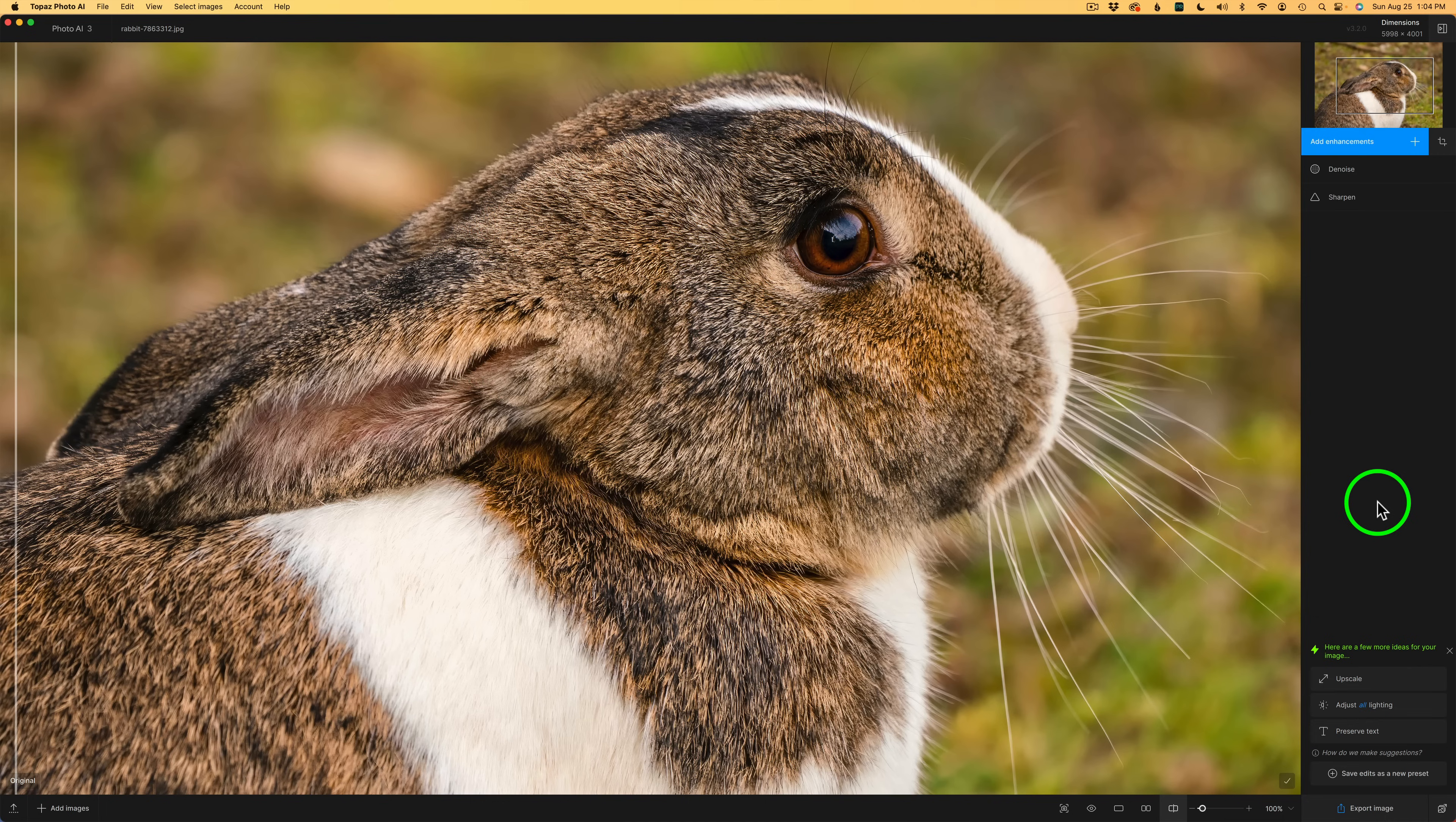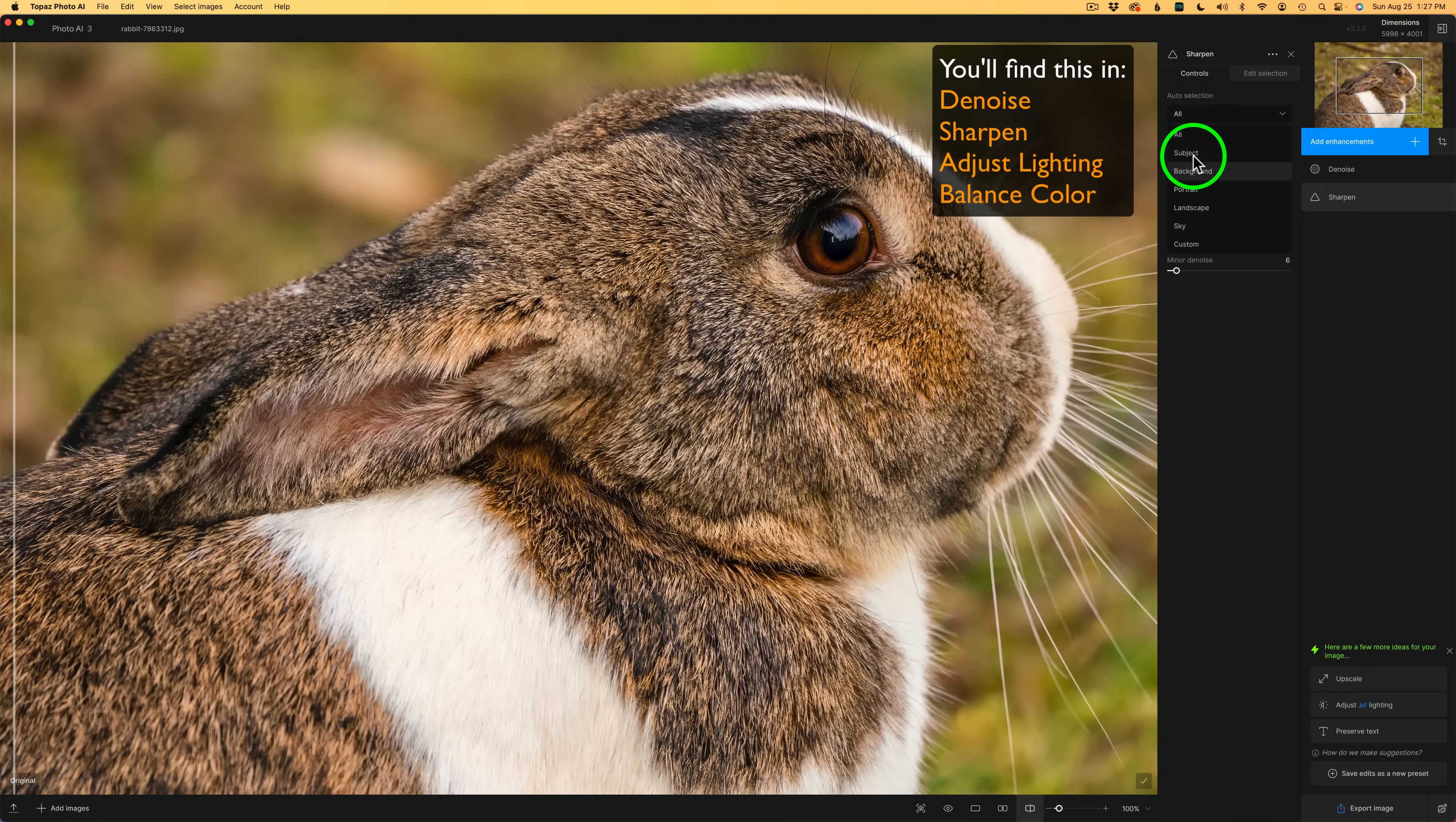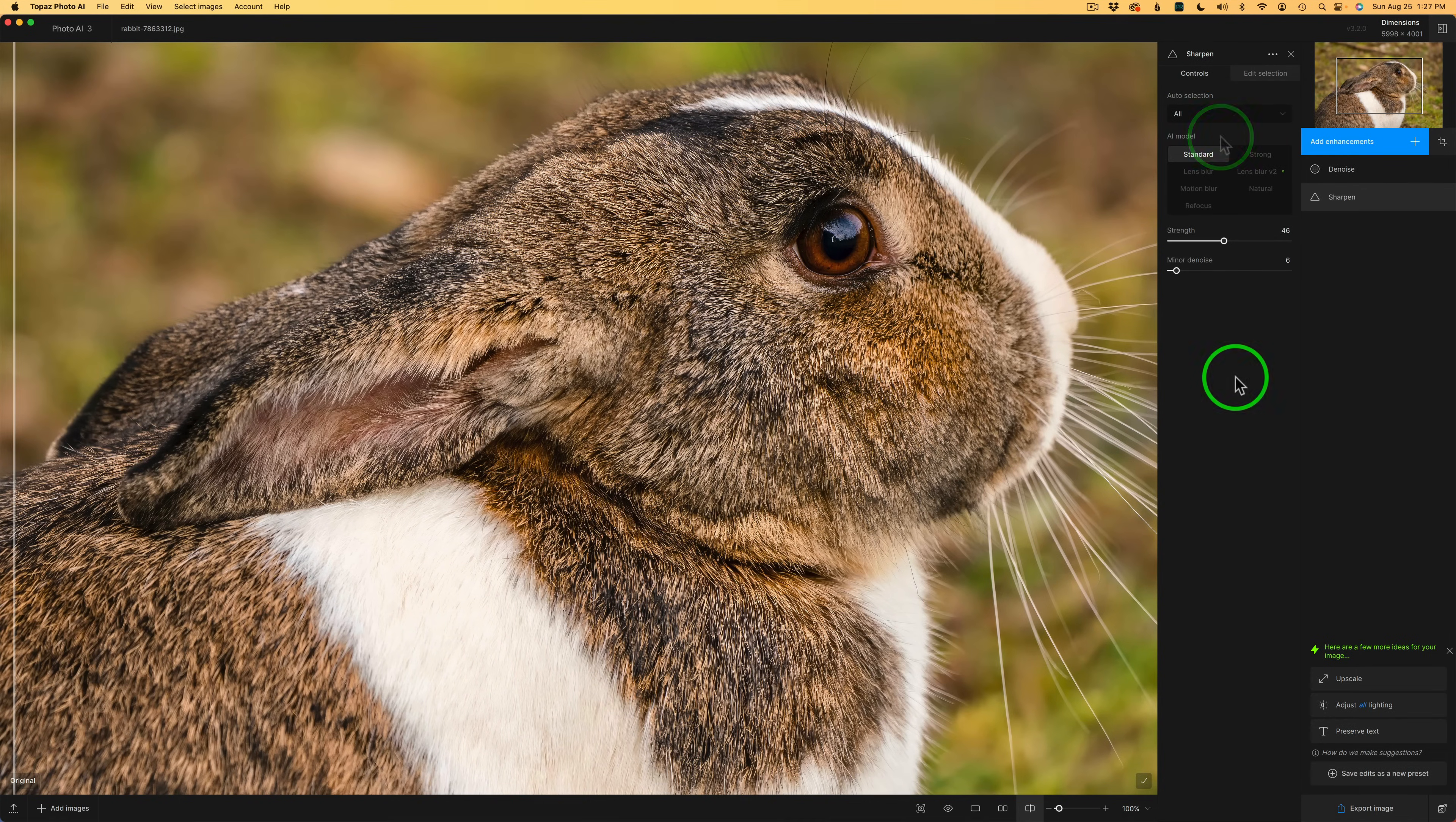Before I move to that raw file and the refocus model, let me click on sharpen because I want to show you another really cool new feature. This is small but I think you're really going to like it. When you're using controls here, remember if you wanted to make a selection of just a subject, the background, or if you just wanted to paint on your own selection, you'd have to click on edit selection. But now under controls, you have auto selection moved into here. So you can click this drop down and choose whatever you want. Or if you choose custom, it'll take you right into edit selection. So you could go ahead and make a selection right here inside of controls, which is a real time saver.